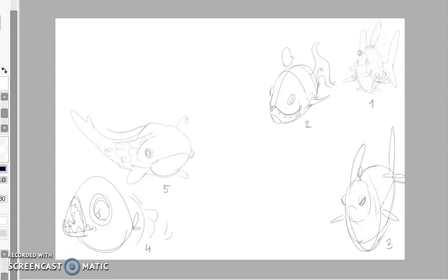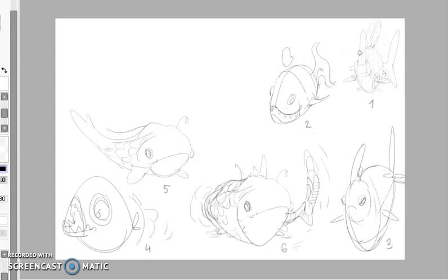option five, again playing with the body shape. Six is the further development of option five,